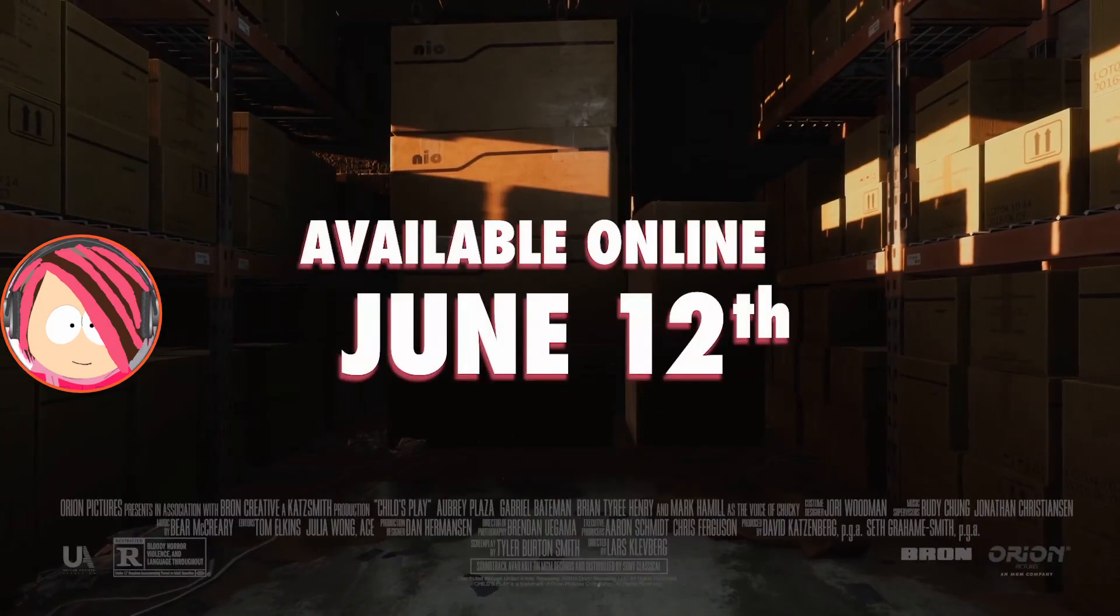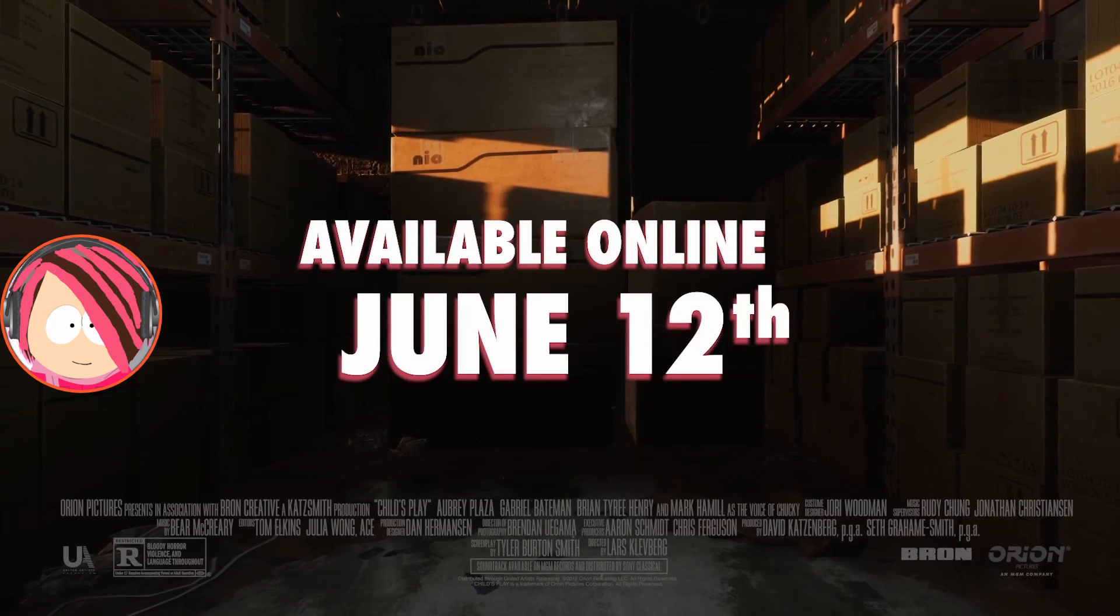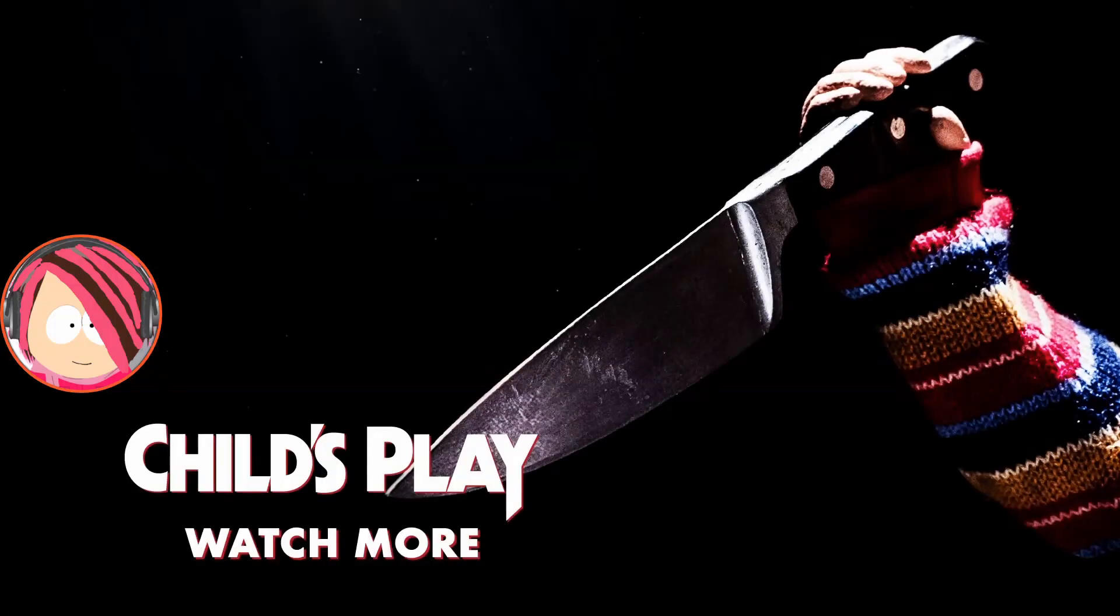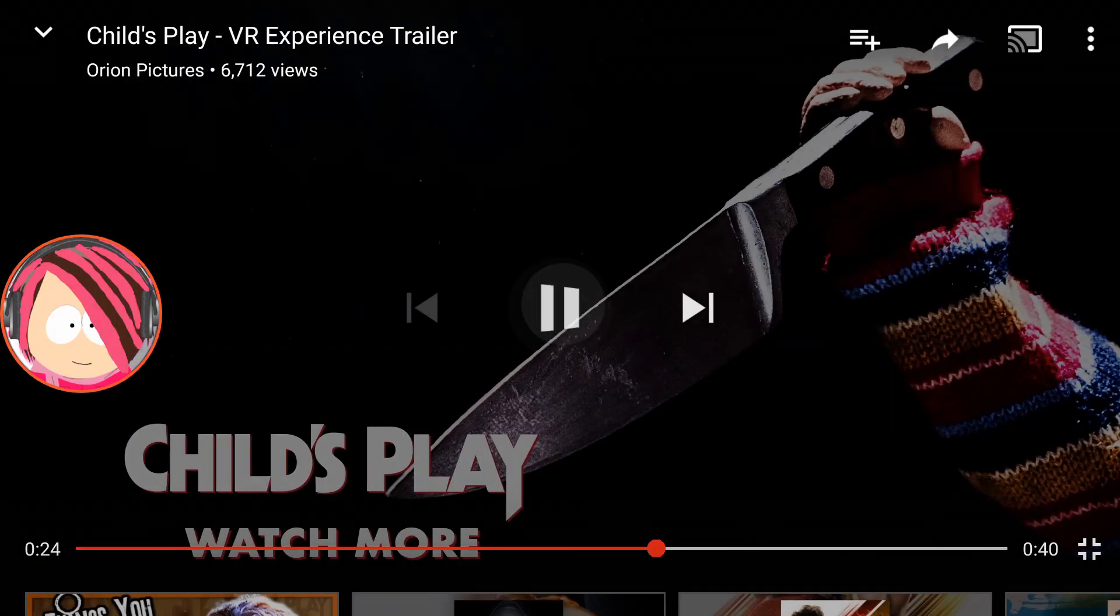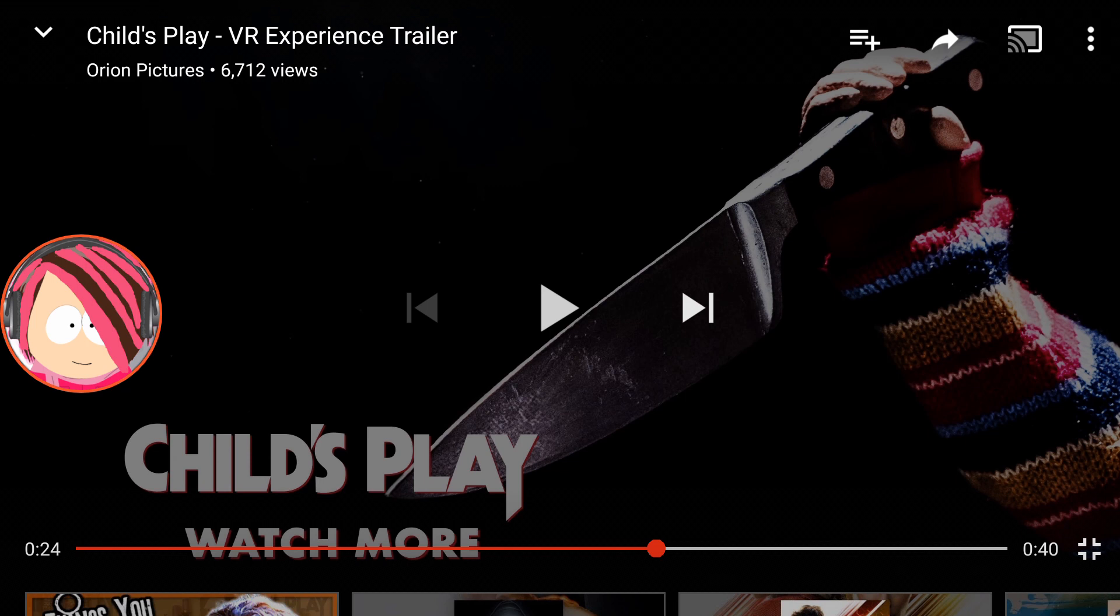That is not bad. Yep, so that was it of Child's Play VR experience trailer.